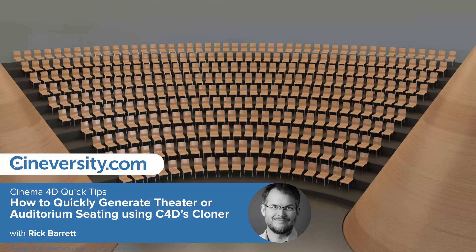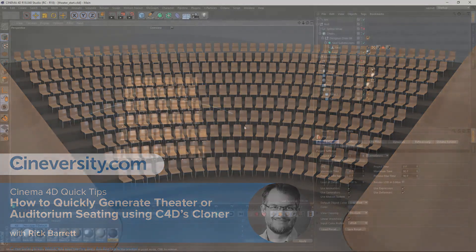In this Cinema 4D quick tip I'm going to show you how to create raked or stepped theater seating that's arranged along a curve.